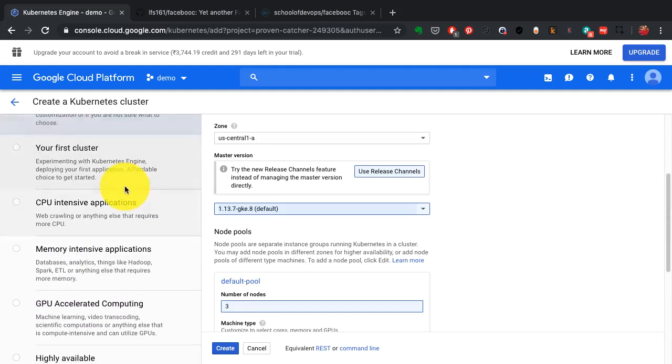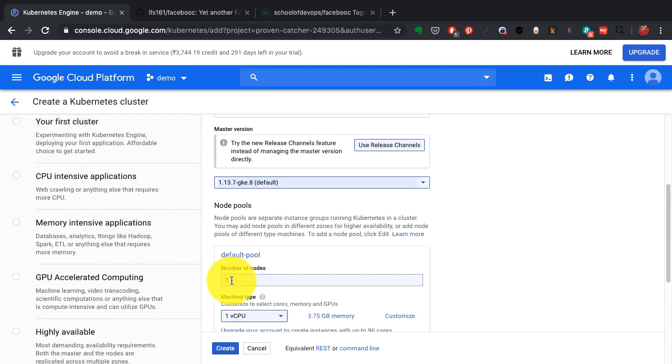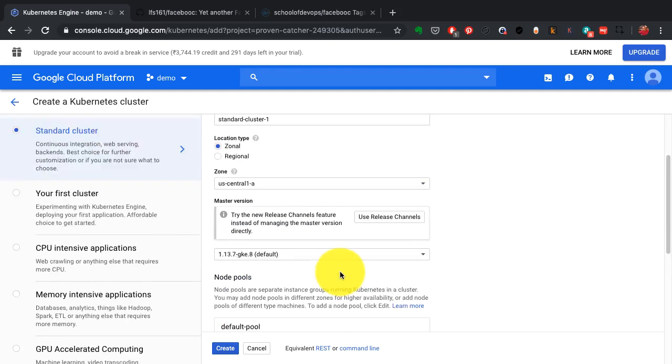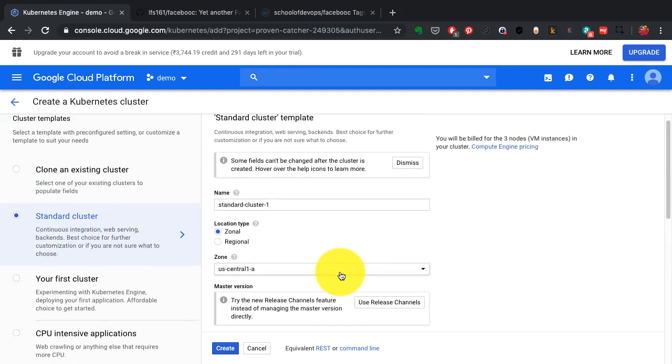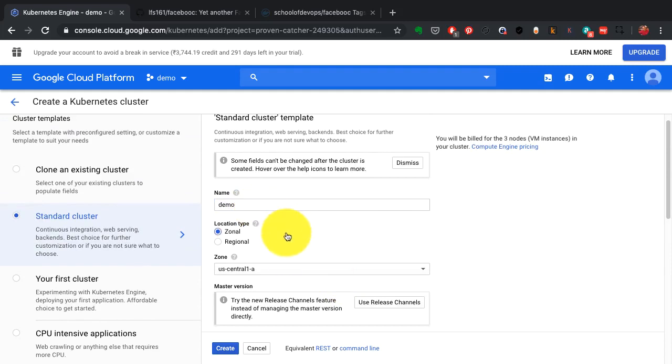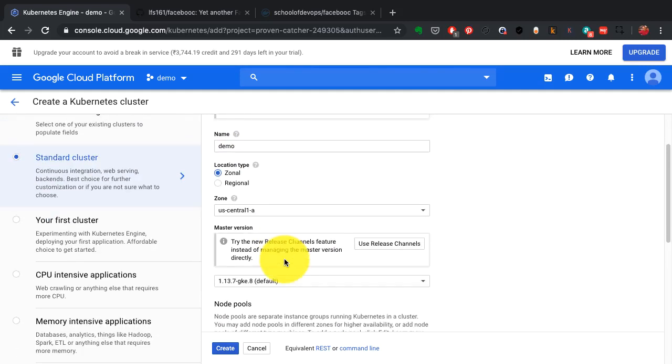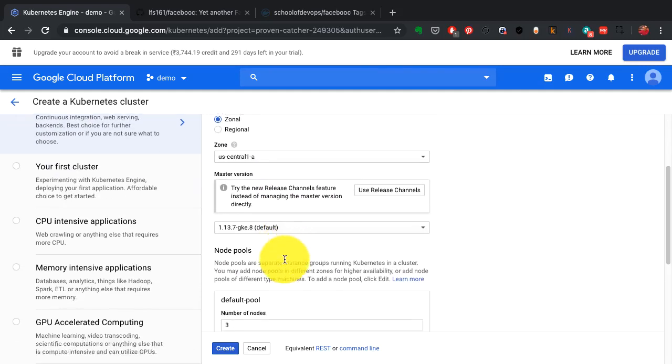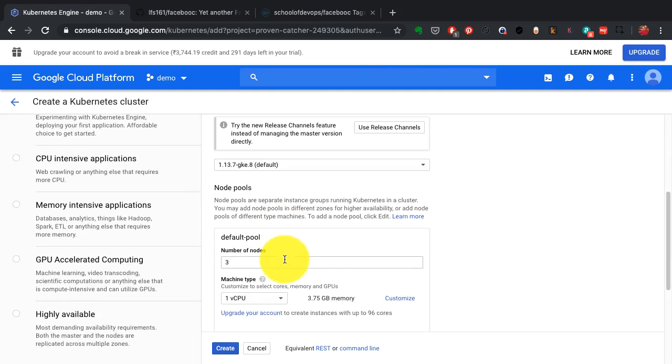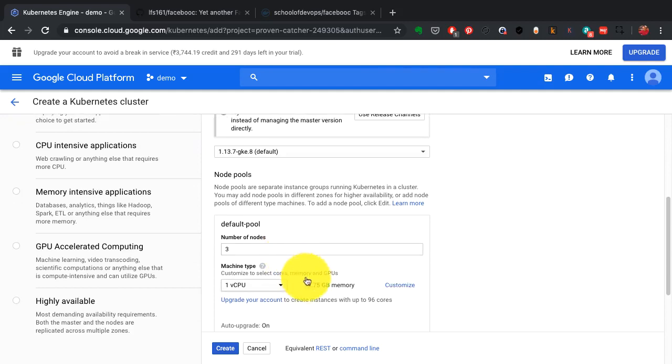You can also have some preset configurations, like if you want to create a cluster with certain configurations for certain type of applications. I'm creating a standard cluster, I'm going to provide it with a name and select the version of Kubernetes that I need.